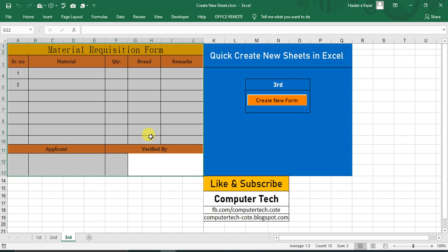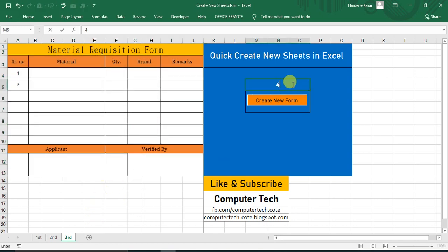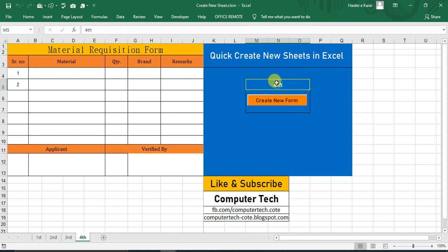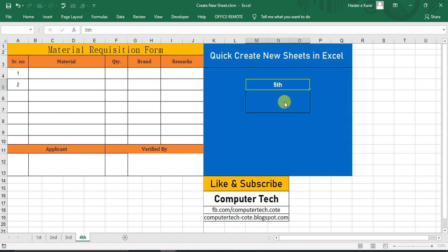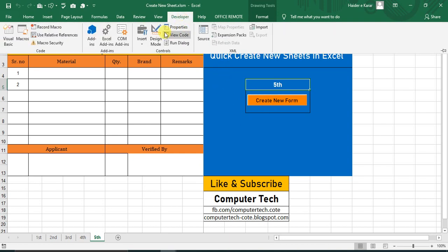So this will make it more easy for you. Make quick sheets - third, fourth sheet, just like fifth sheet. So you can quickly make multiple sheets with this code.